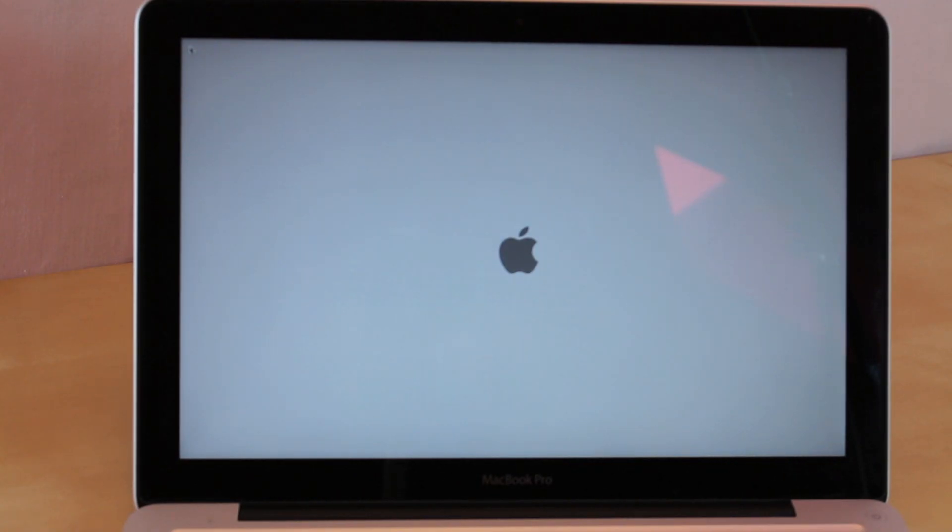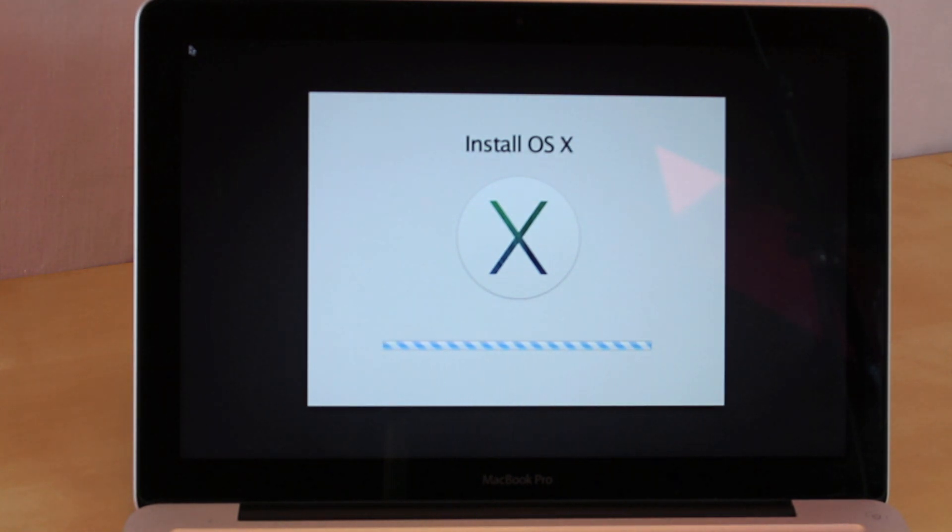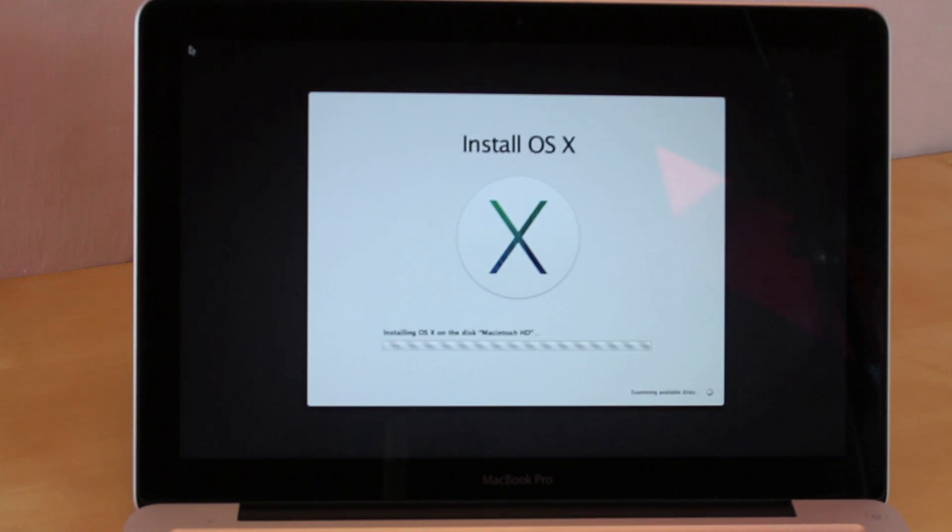After about the 15 or 20 minutes it usually takes to download the software, it's going to have to then install the software. This again is going to take about 15 to 20 minutes.